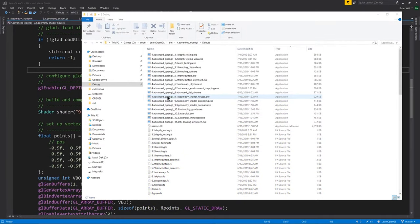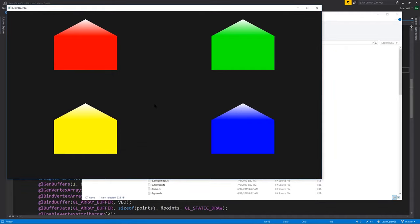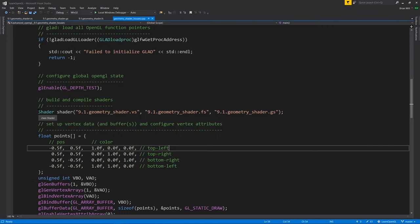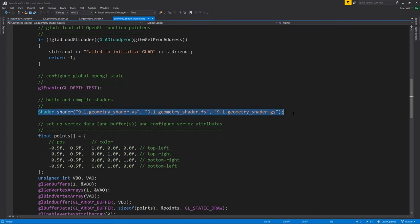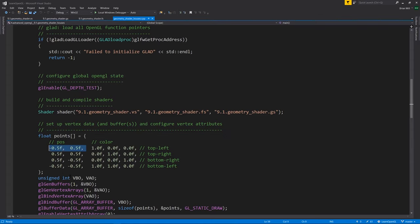In example 9.1 geometry shader houses, our geometry is actually just defined as four points, and the geometry shader is taking those four points and generating triangles, producing the four house shapes you see here. So now in the code, we're dealing with three shader files. The third is the geometry shader here. And our vertex buffer data here, this points array, is simply two-dimensional clip space coordinates for the points, and each point has an associated color.